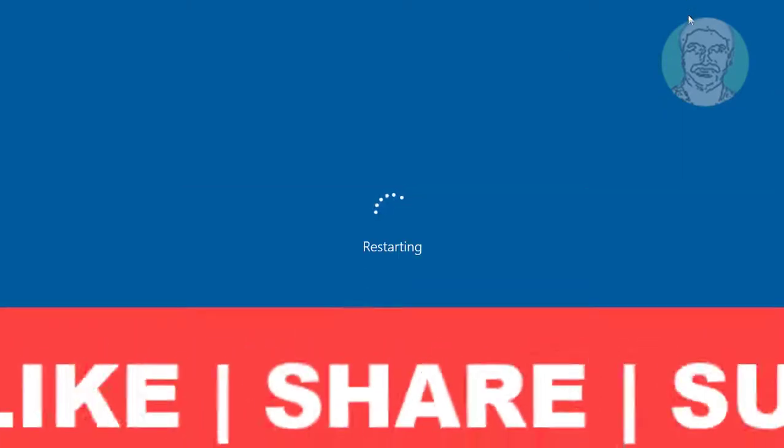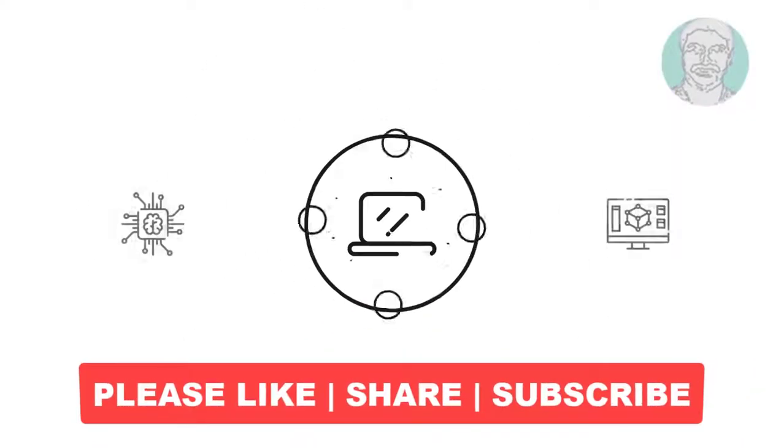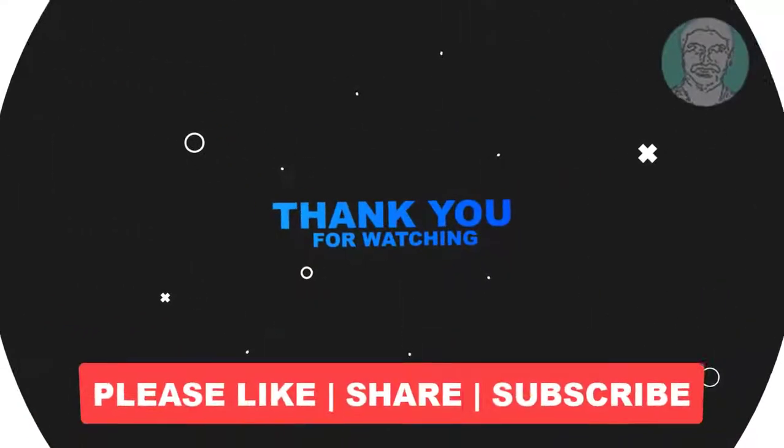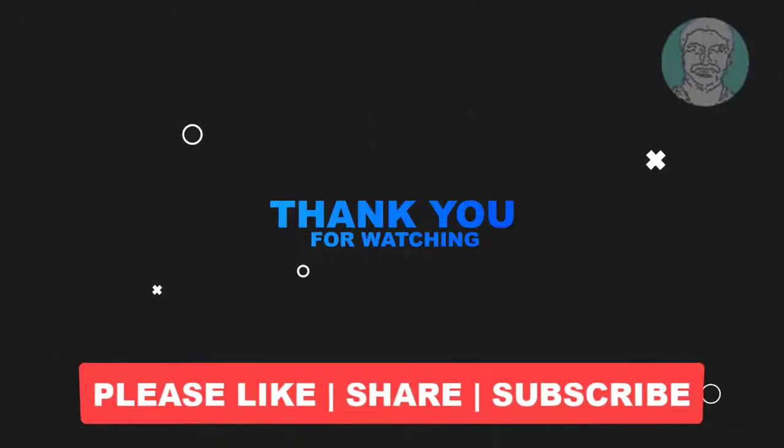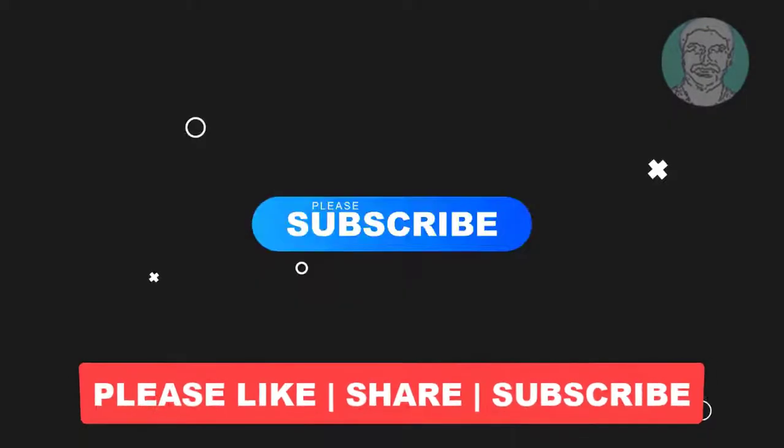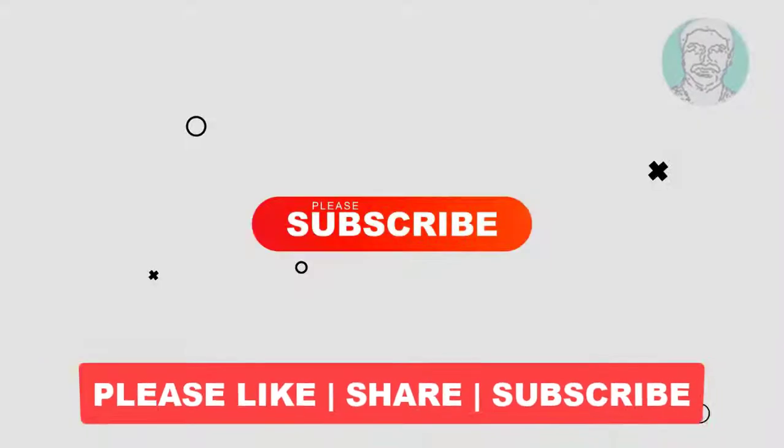I hope this video tutorial helps you. Please like, share and don't forget to subscribe my channel. Thank you very much, see you next video.